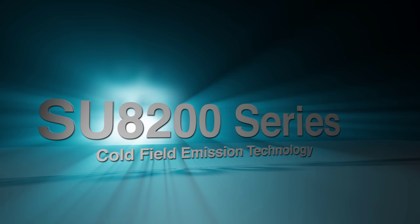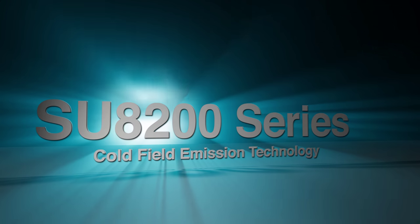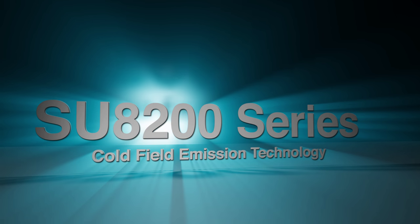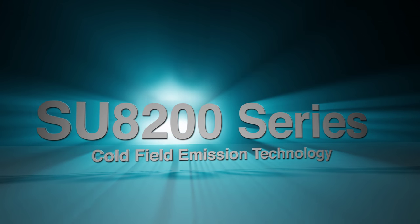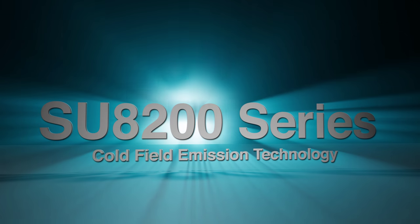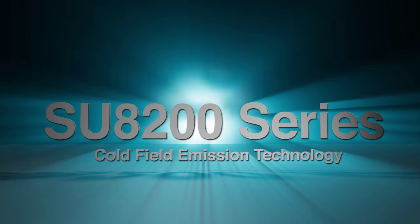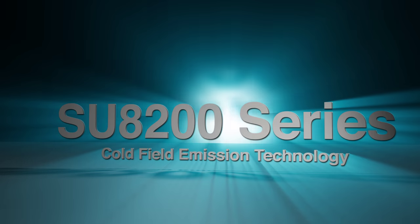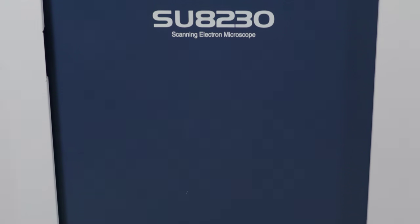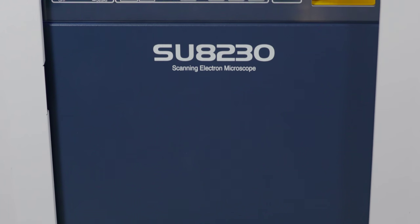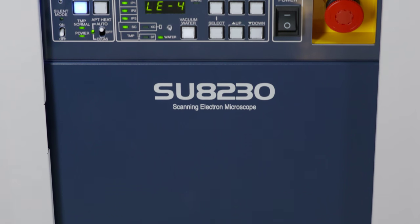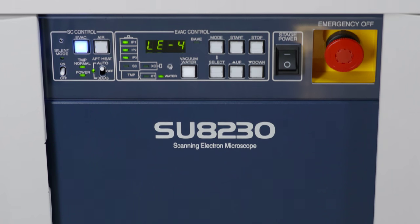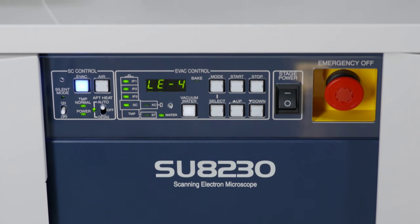Introducing the reinvention of cold field emission with our new and innovative Hitachi SU8200 series, providing the ultimate in resolution with beam stability comparable to current thermal FE-SEMs. Hitachi is proud to introduce the latest addition to our innovative product lineup of electron microscopes.